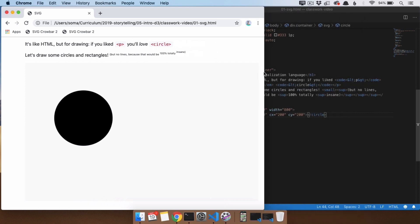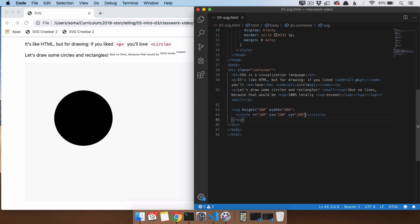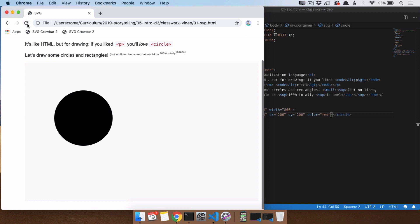Now, the next thing you probably want to do, besides change the size of the circle and the position of the circle, is the color of the circle. If you try to do color equals red, it will not work. That's because when you're dealing with vector graphics, in the same way as if you were using Adobe Illustrator, there are actually two different ways to color them. There's the color that's on the inside of the shape and the color that's on the outside of the shape.